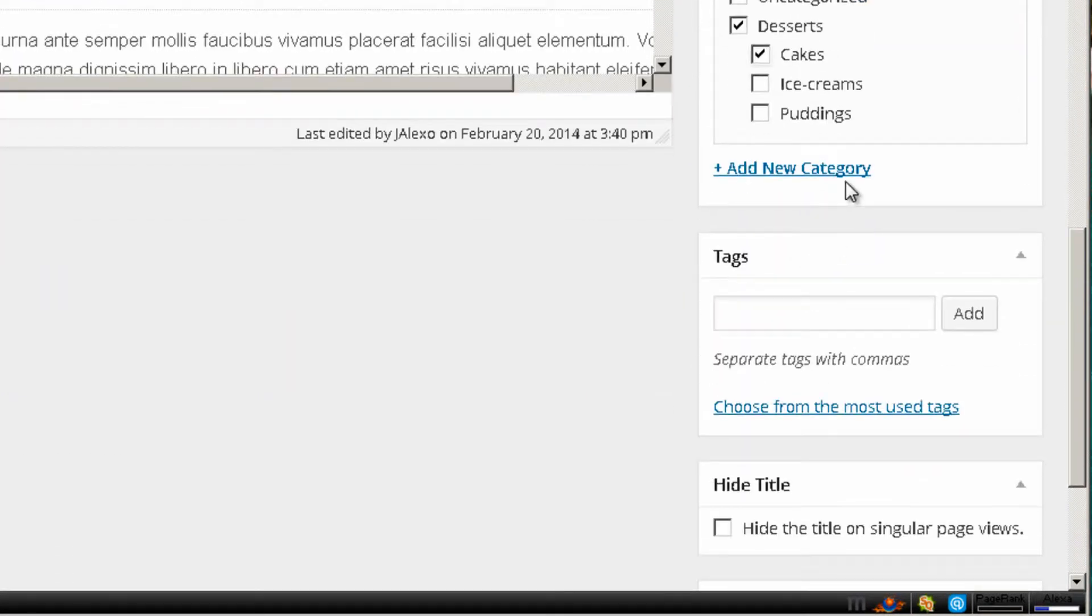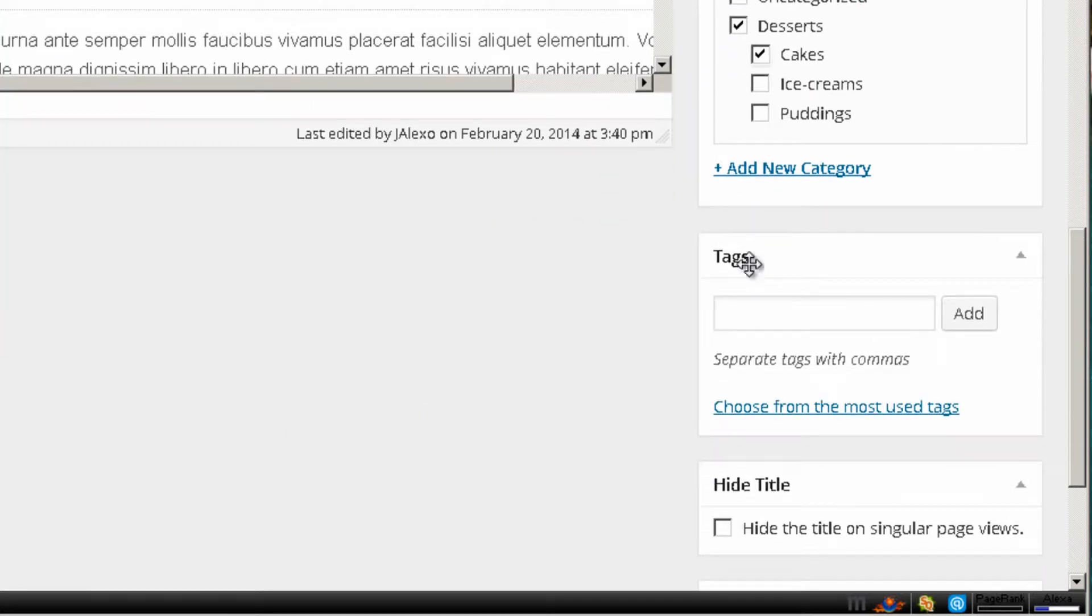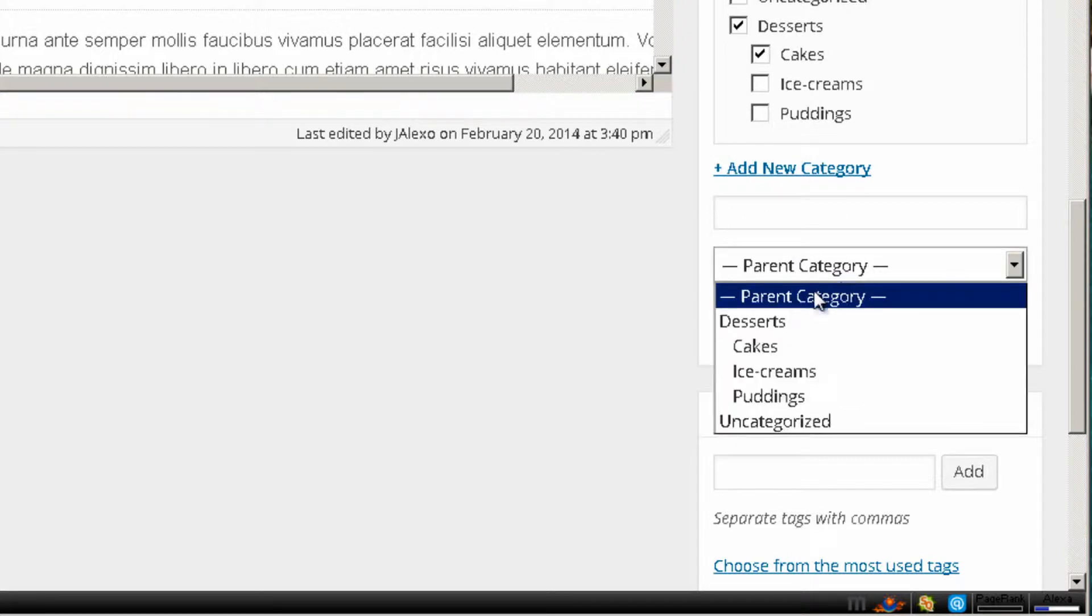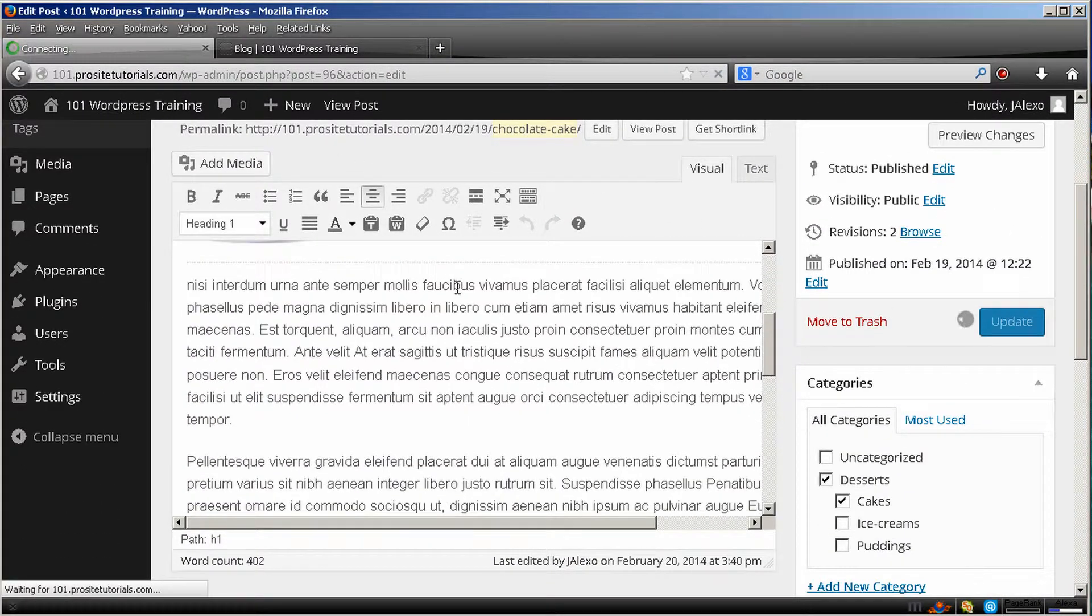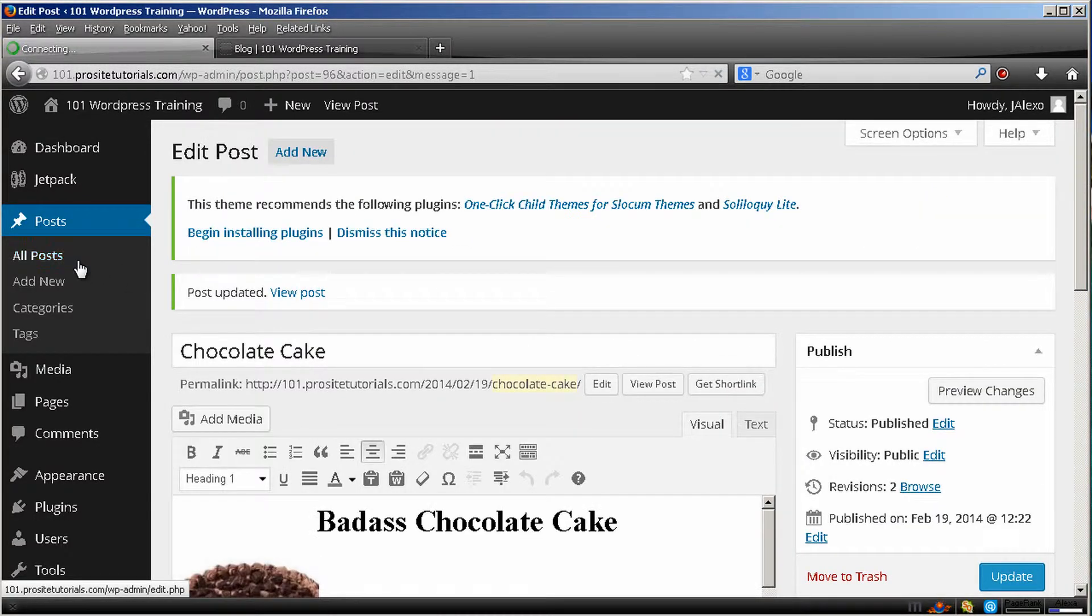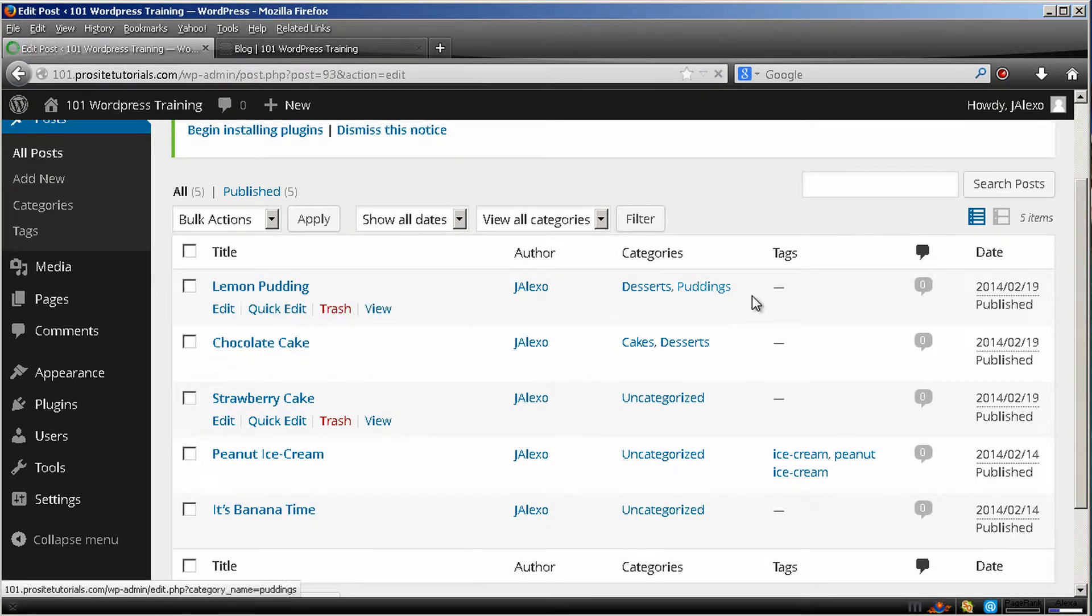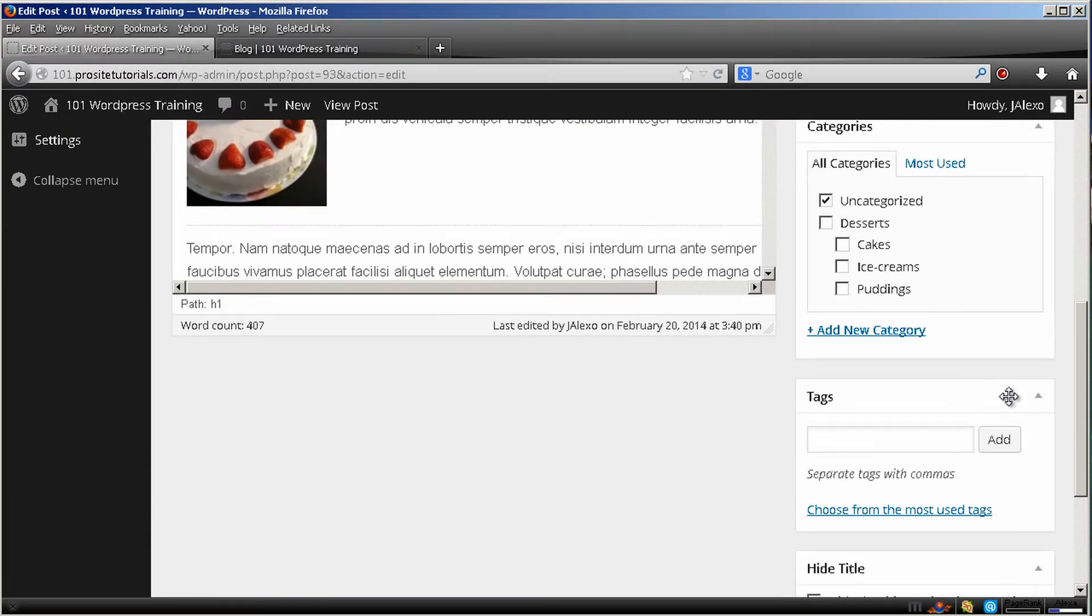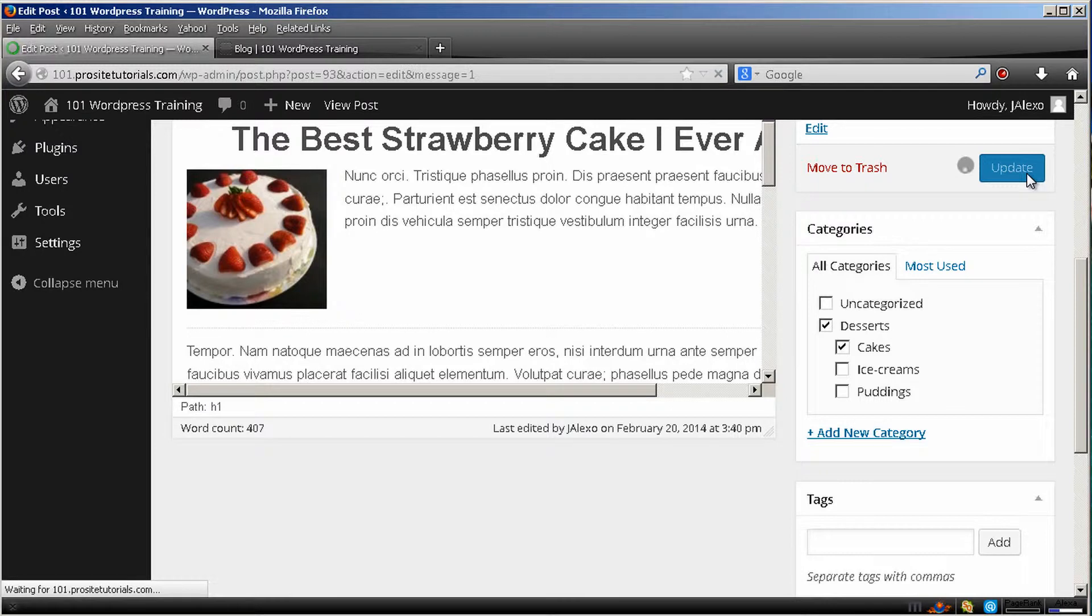Also you can create a new category while you are writing a post. Let's say that you want to create a new category. You just need to get to this add new category. Write some name over here. And you can also select the parent. So it's also basically the same thing as I did previously. Just one more post. Strawberry cake. Which seems a really good cake.